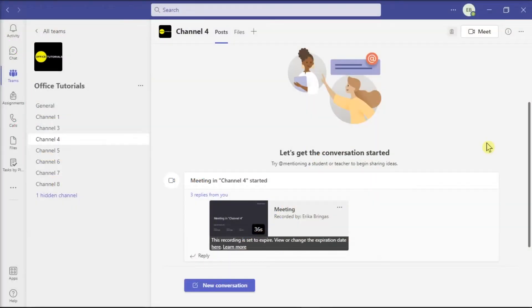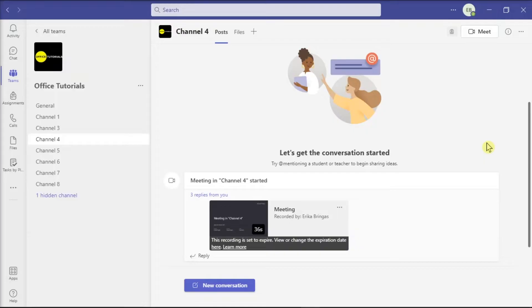The Teams application allows users to record their Teams meeting that will be stored in the Teams channel and in the SharePoint website. But if you want to trim or edit your recorded Teams meeting, make sure to follow the steps in this video.